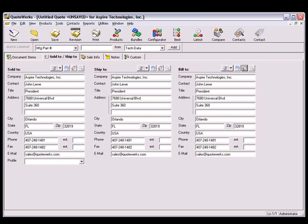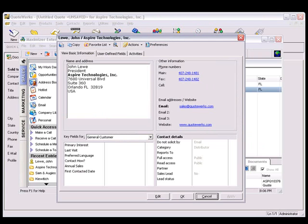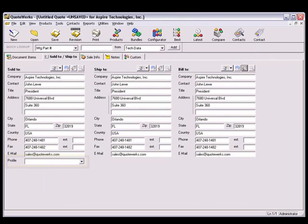To create a data link, first verify your company or contact in Maximizer has the additional data that you'd like to pull over. For this example, we want to pull the category field from the contact into the profile field located under the Sold To fields on the Sold To, Ship To tab.